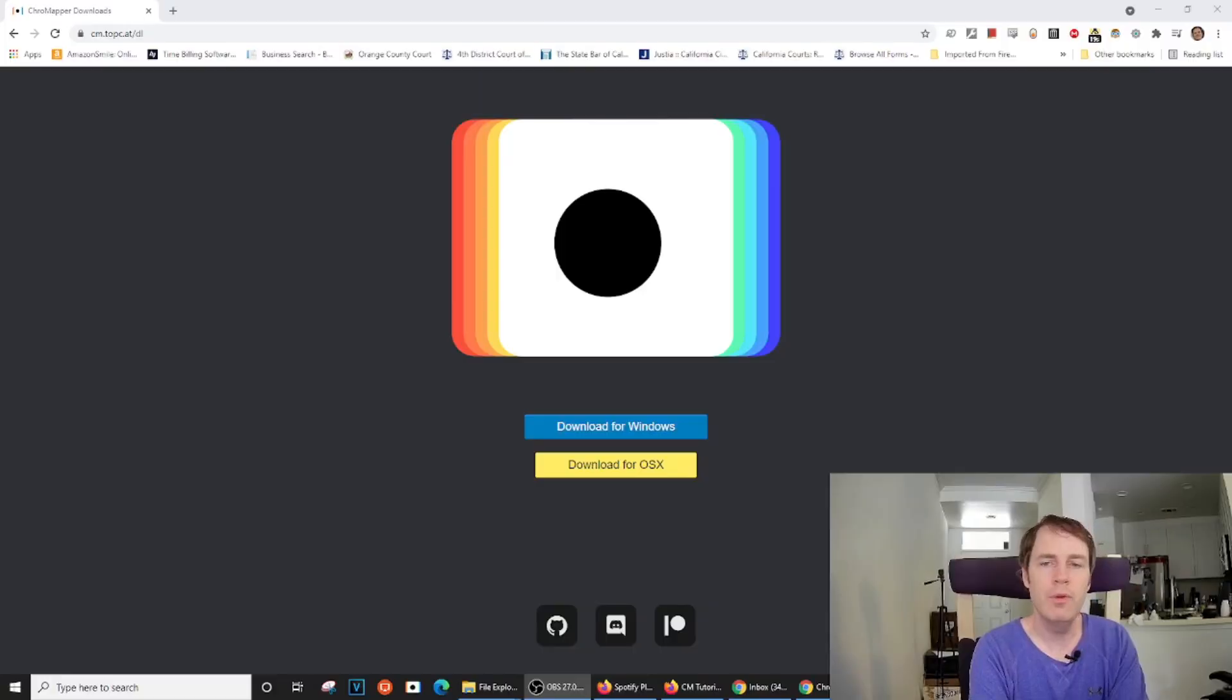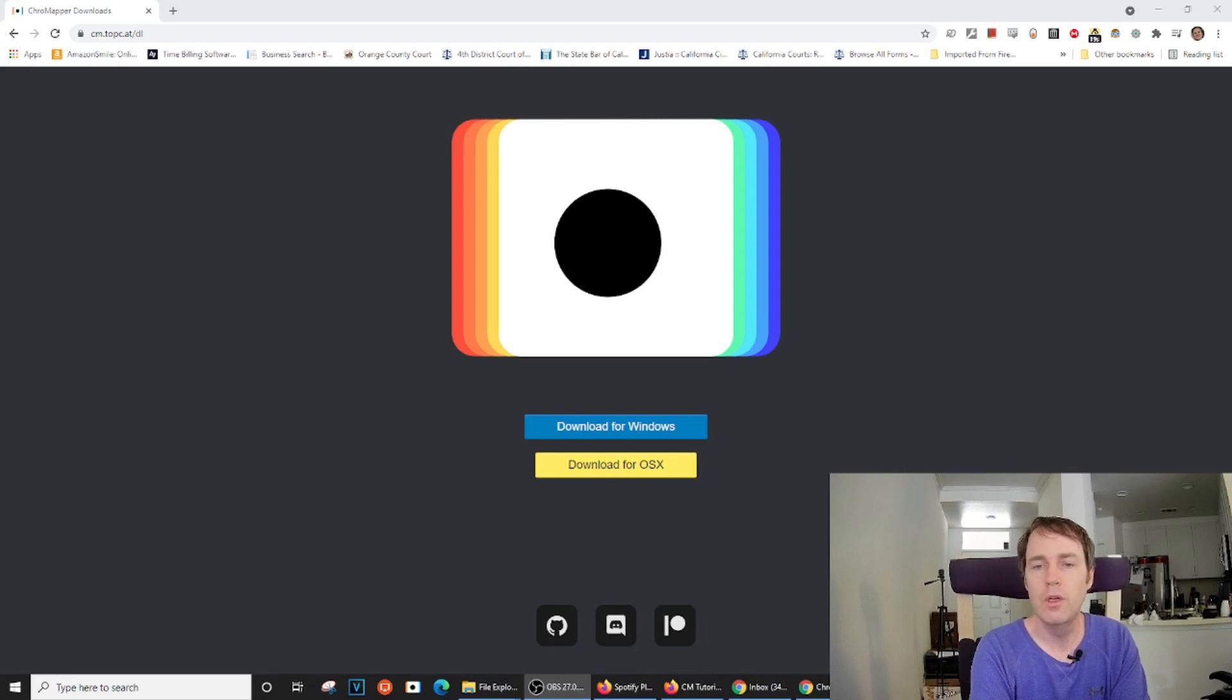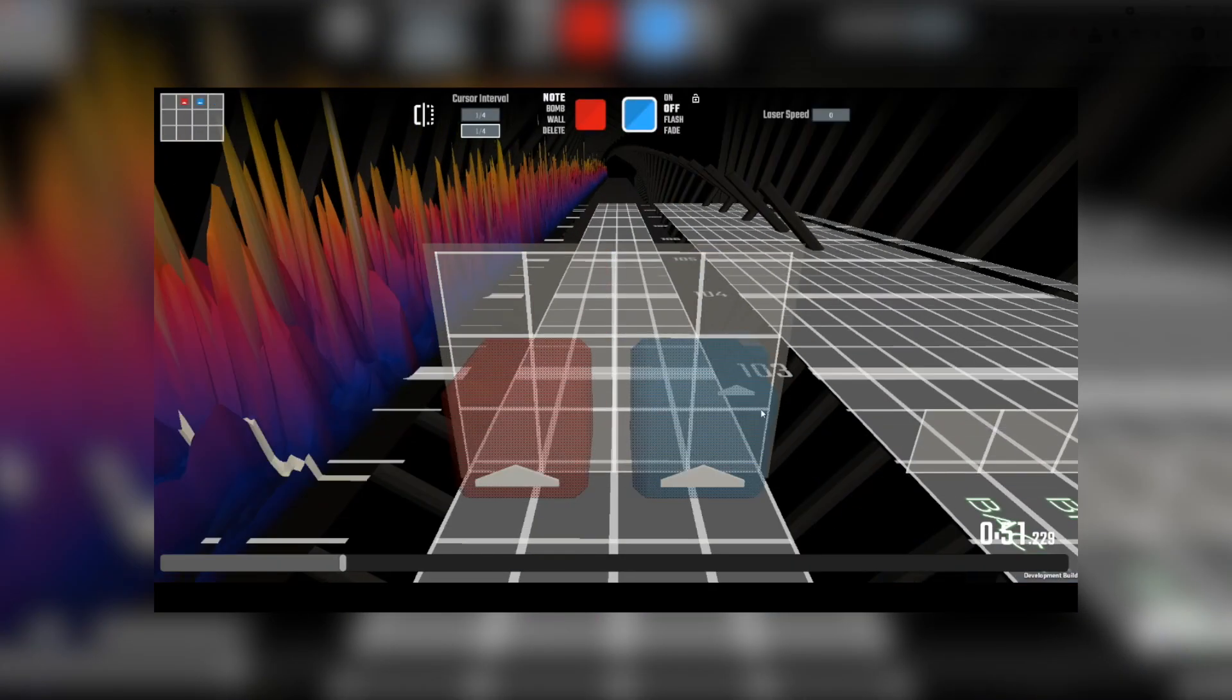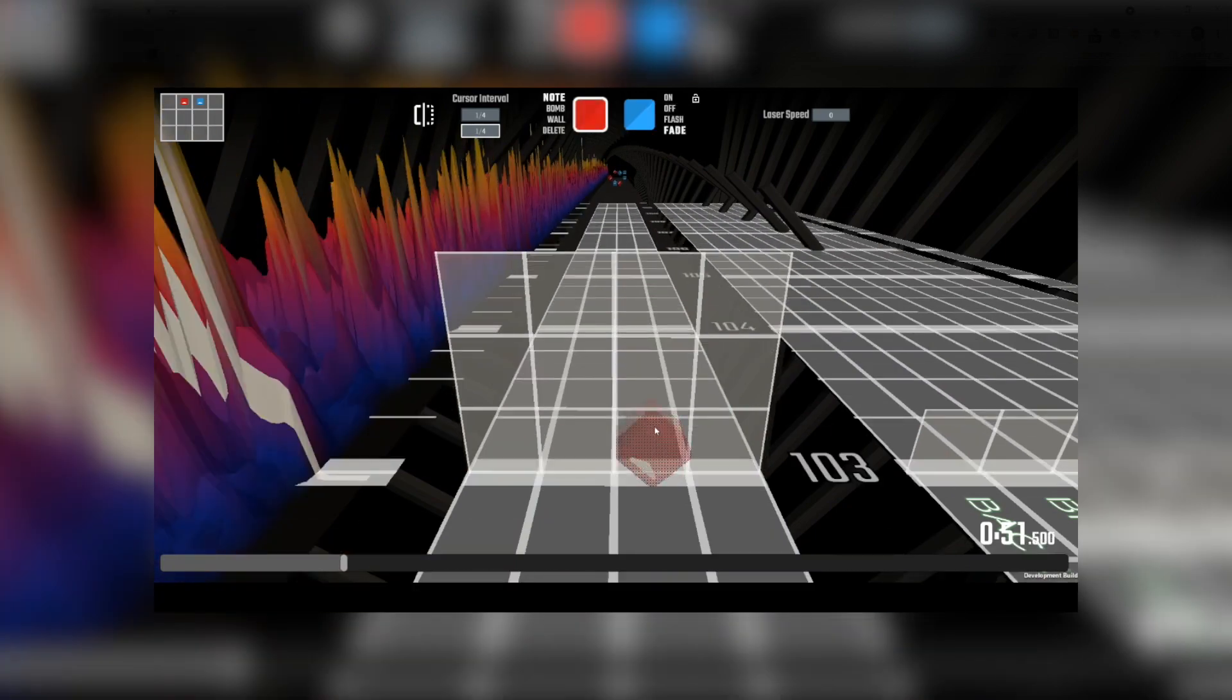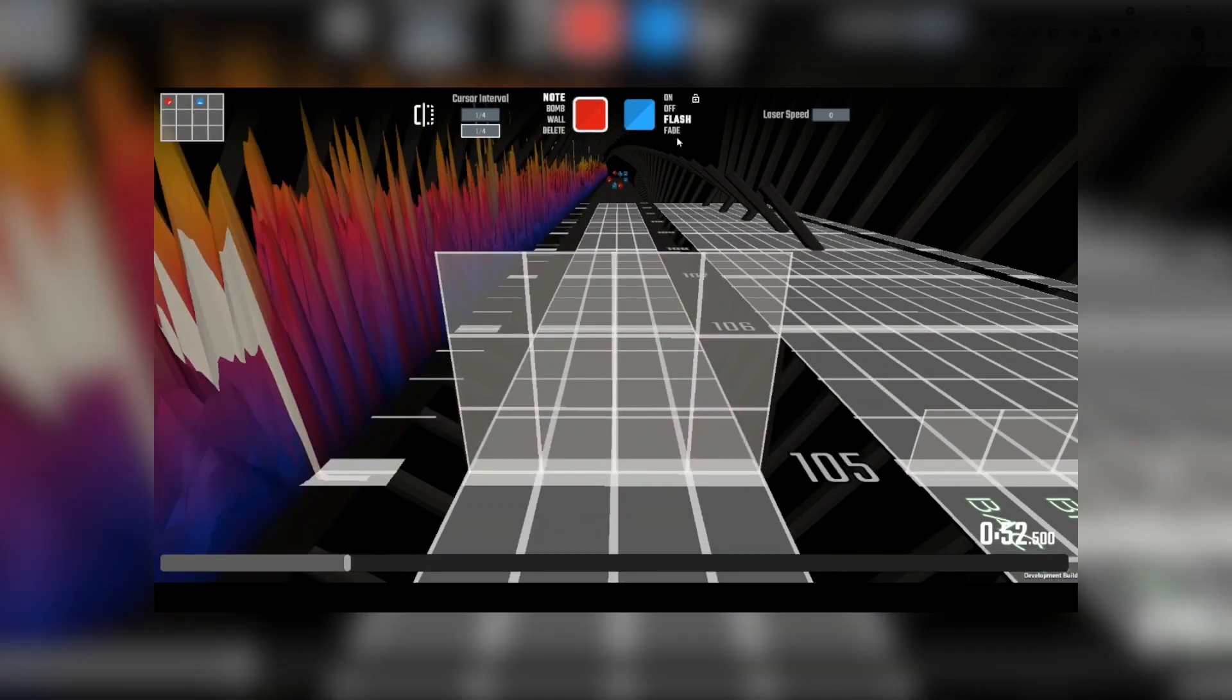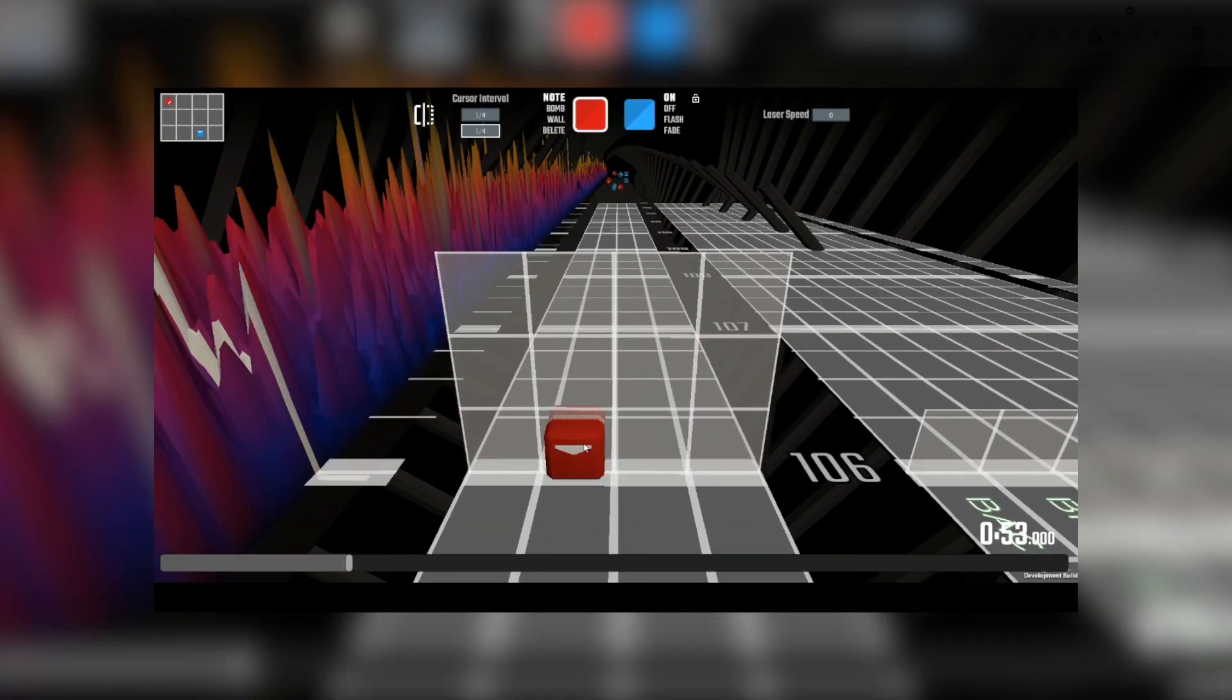But not only that, because ChromeMapper is open source, you may see it get used and adapted in the future for other games. It's full of useful features and produces a really solid workflow that makes the mapping process almost feel more like a game.